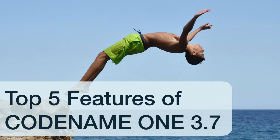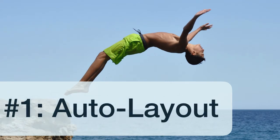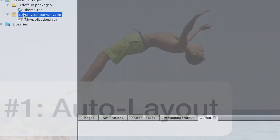Codename One 3.7 is one of our most amazing releases to date. Here are 5 amazing things about it. First is the new GUI Builder auto layout mode, the feature I'm probably most excited about.